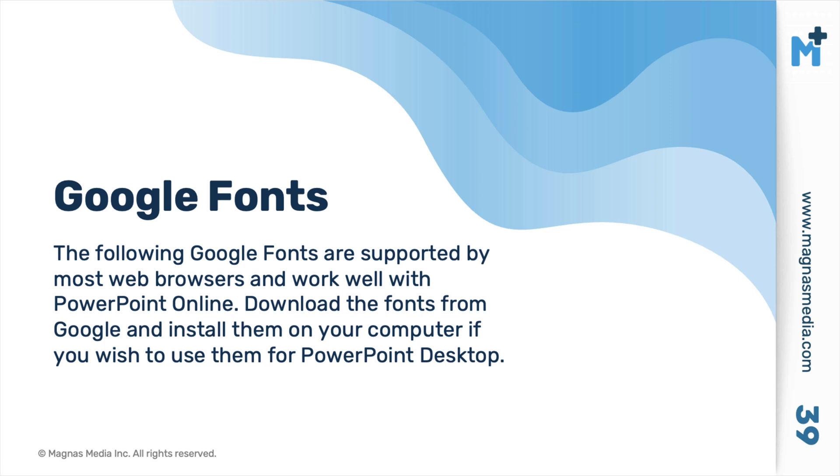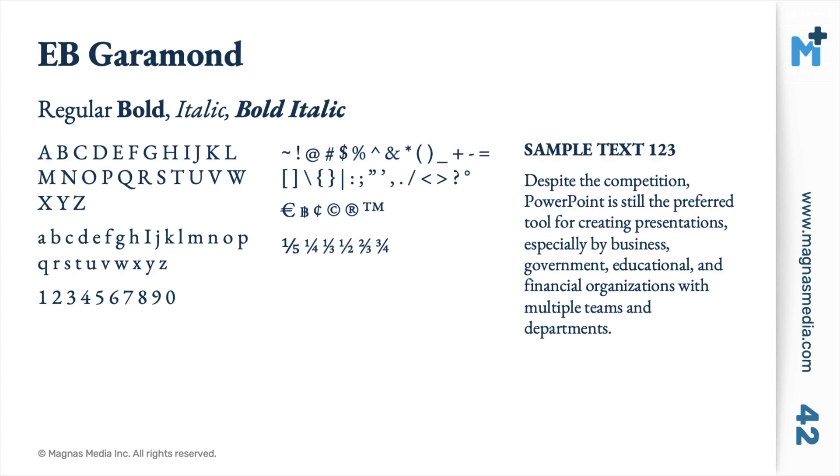And here are the Google fonts that I would recommend because they support the bold and italic and the characters and numbers as well, specifically for business presentations.